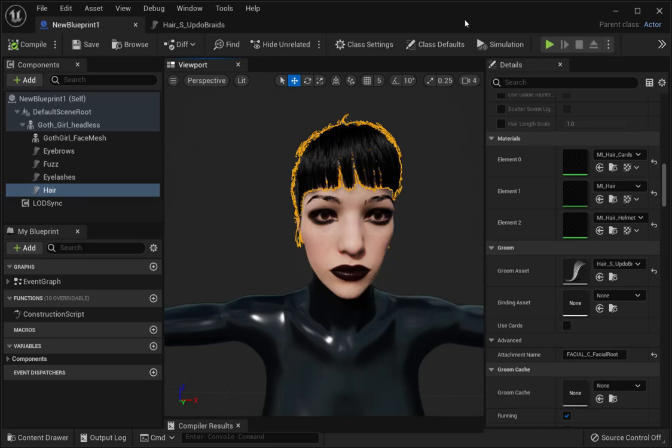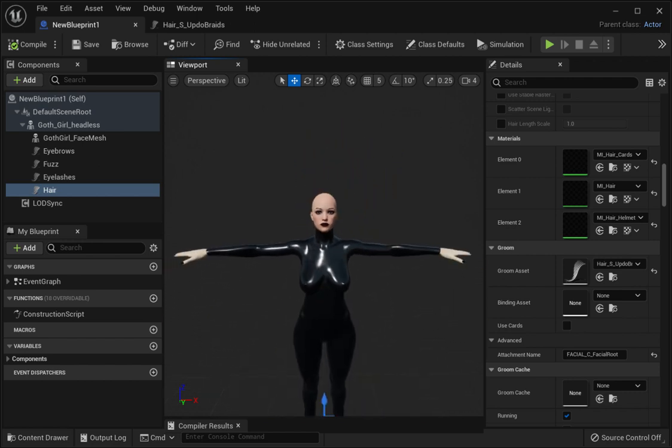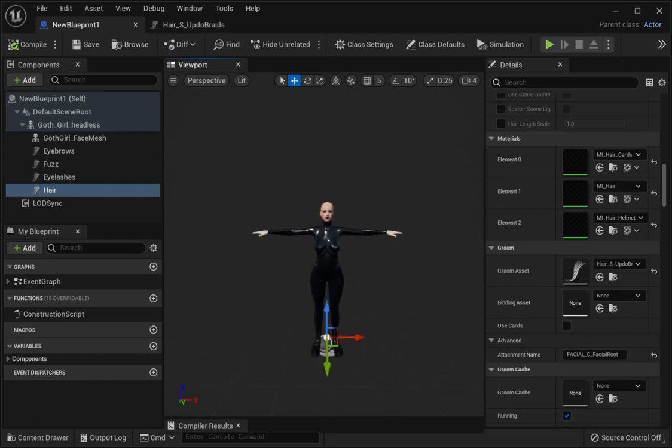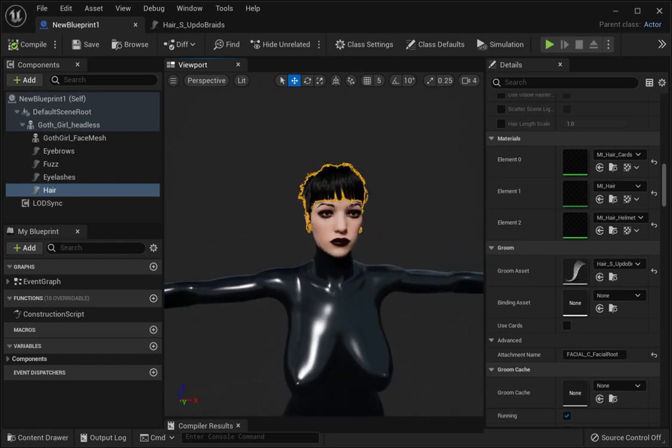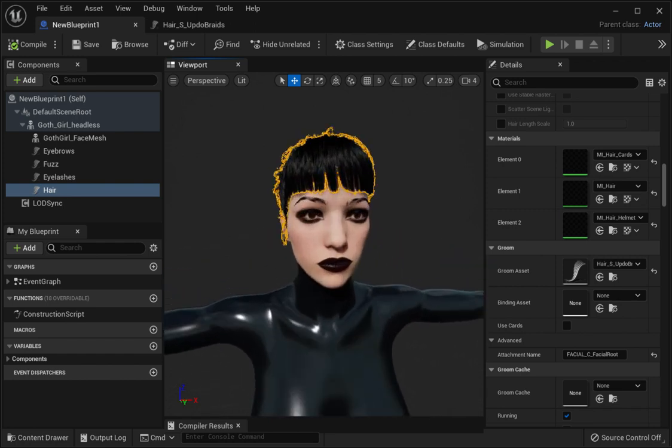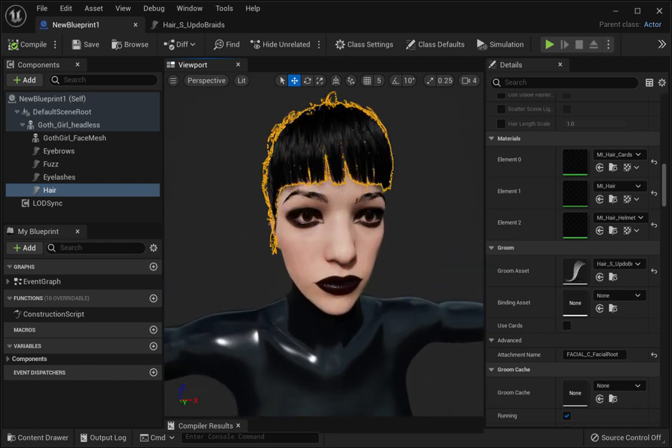Hey, what's going on guys? Today I'm going to show you how to keep your metahuman hair from disappearing in the viewport. As you can see here, when I zoom out, the hair disappears off of my metahuman mesh.